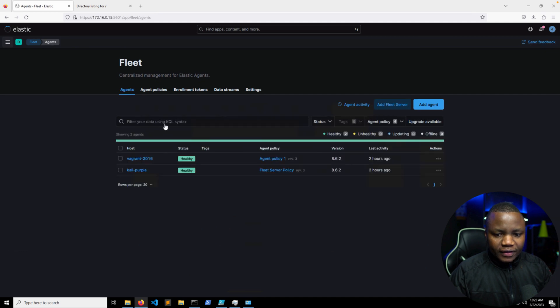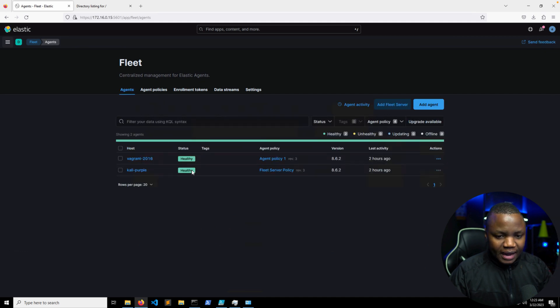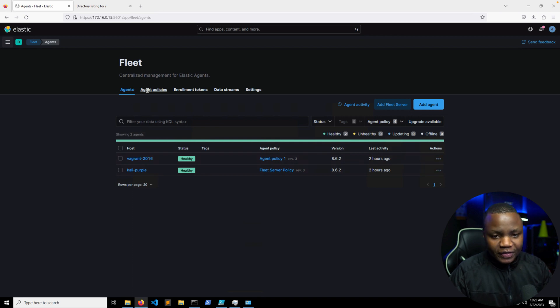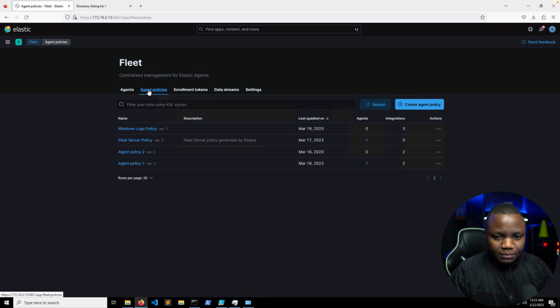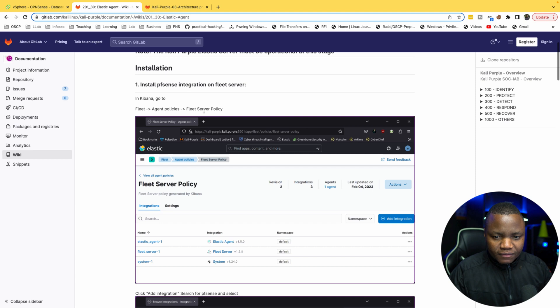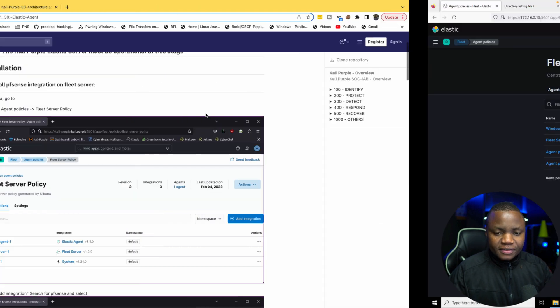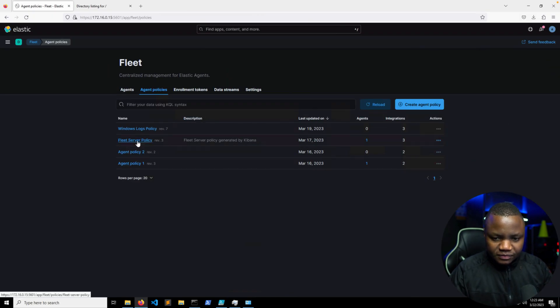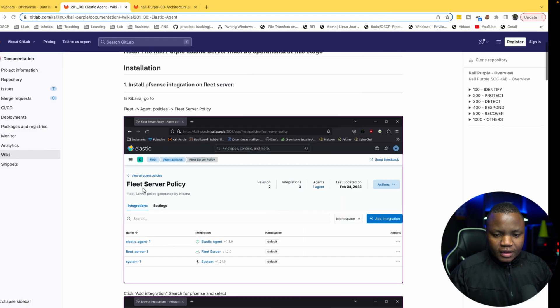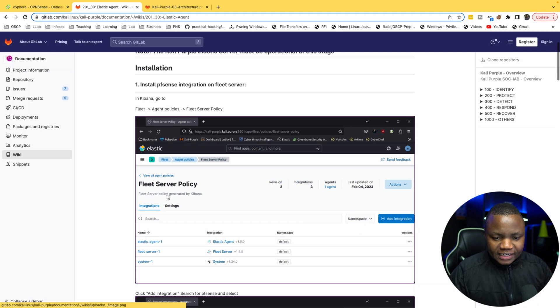Let's go and see that. So click right here, scroll all the way down, here's Fleet. As you can see here, my fleet has two healthy agents. There'll be a third one after I'm done.